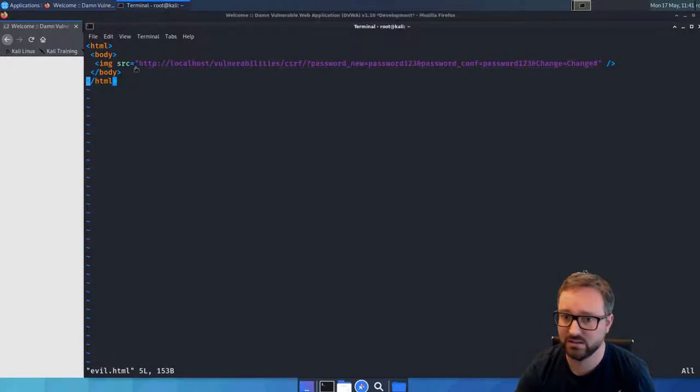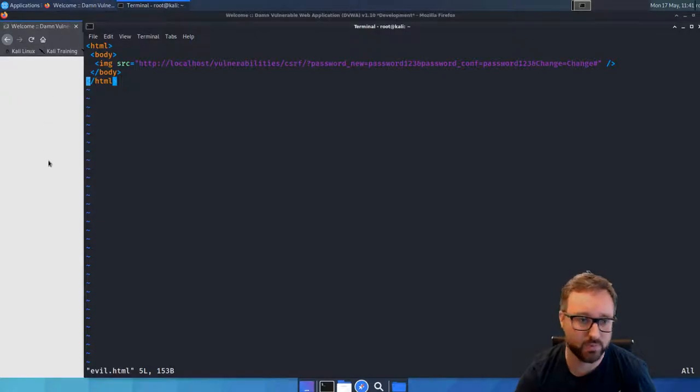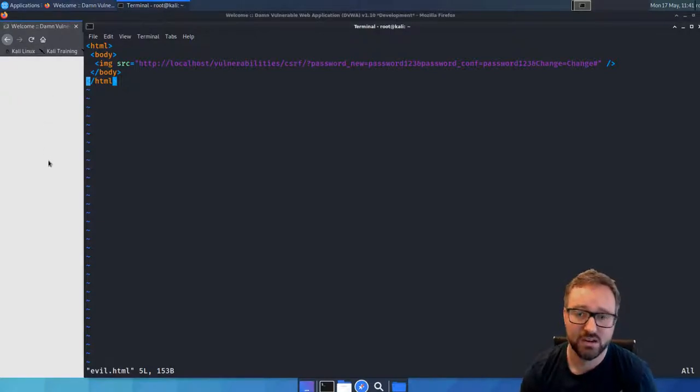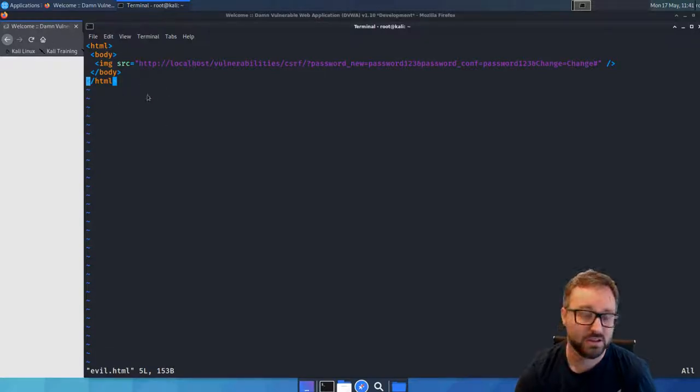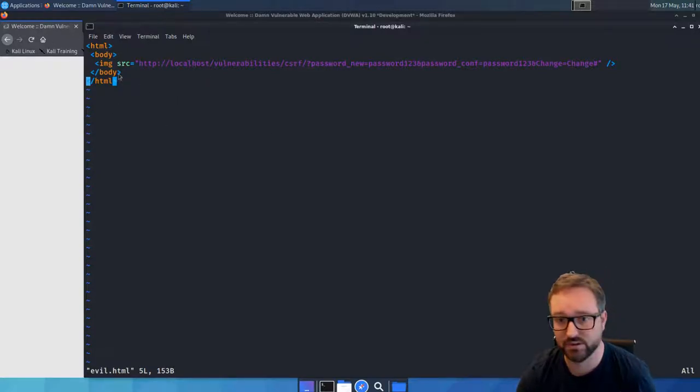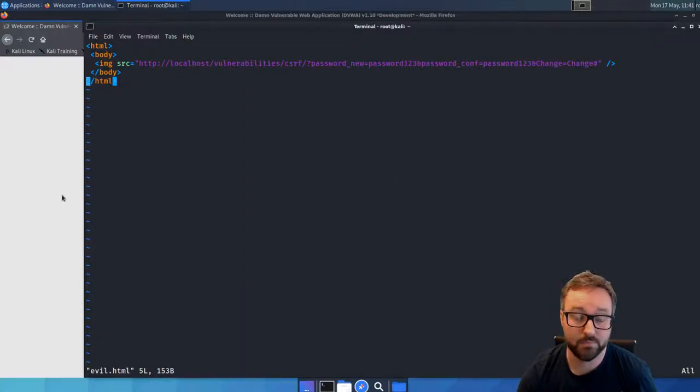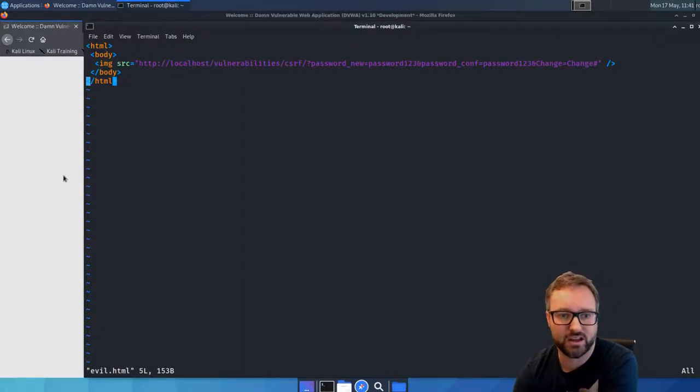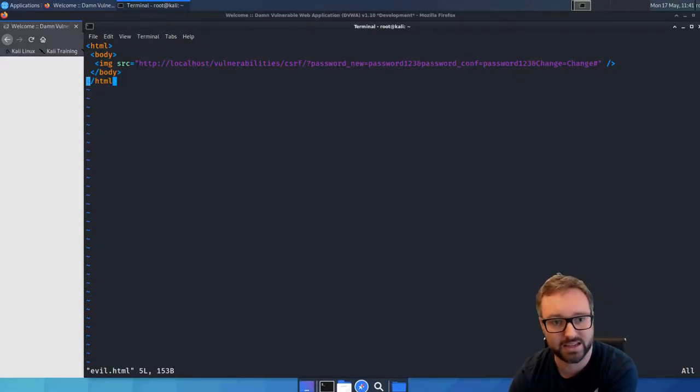If you look at more examples, you can see if it was a POST request, inside our document we would need a little bit of JavaScript to send the POST request instead of it being an image tag. But that is a cross-site request forgery attack.